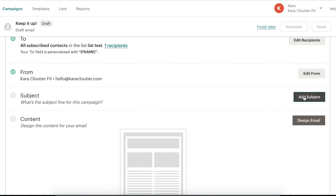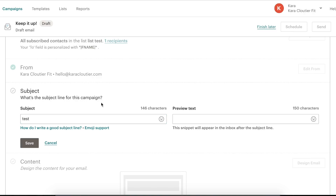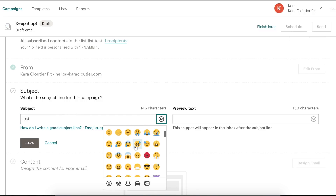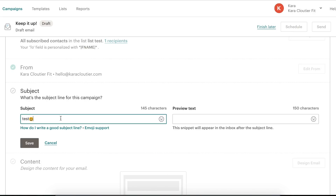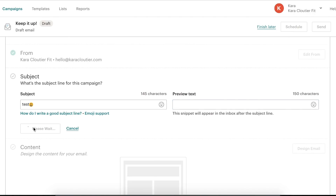Here's our subject — we click 'Add Subject' and for this we'll just do 'Test.' You can add emojis, which I've found do increase your open rate — just use an emoji that goes with your campaign. For preview text, you can write specific text to entice people, because when someone gets an email they see the first few lines, and you can customize that preview text right here. Then we click save.